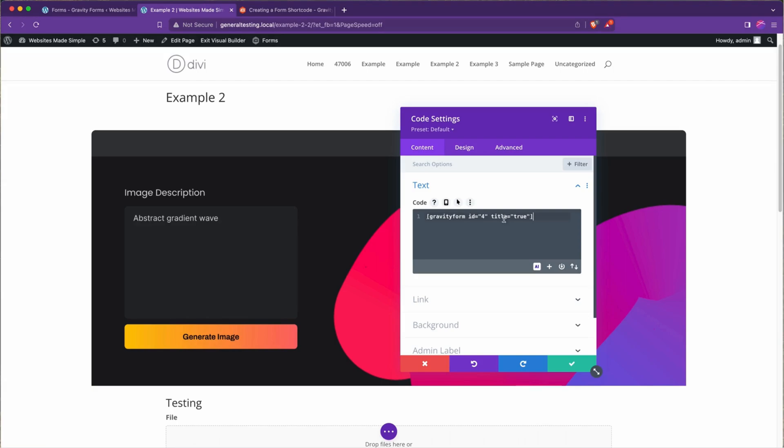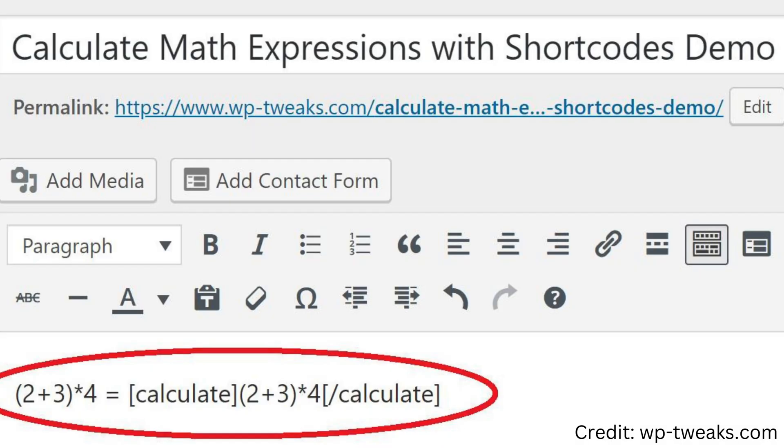If you're not familiar with shortcodes, all you need to know is that they're very useful on WordPress sites and will always be wrapped in square brackets. They're often quite customizable, with multiple parameters available to make them your own.